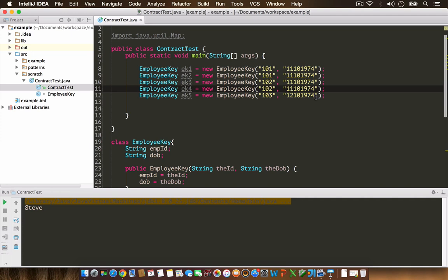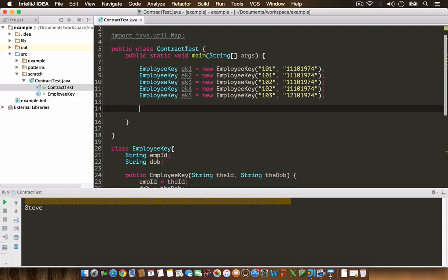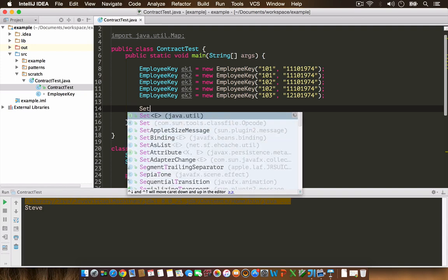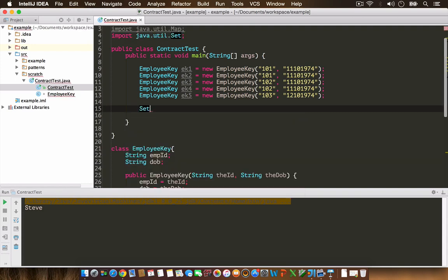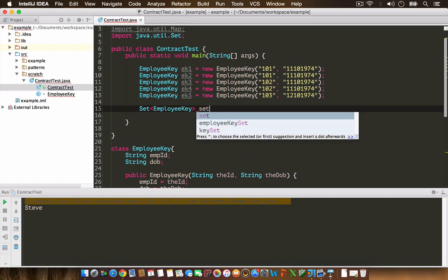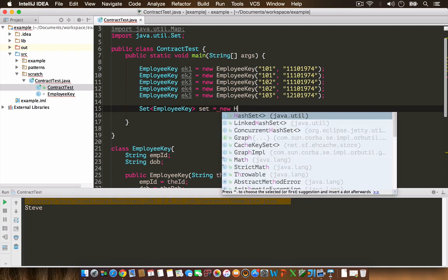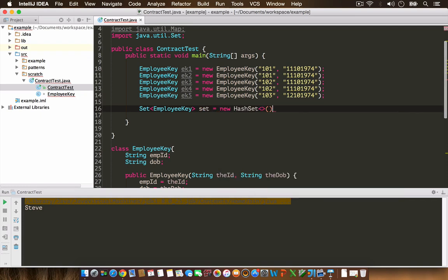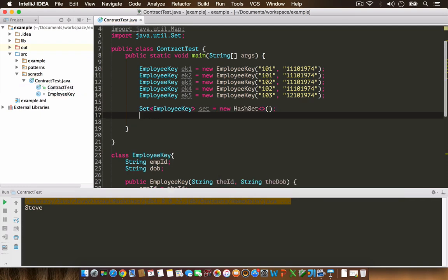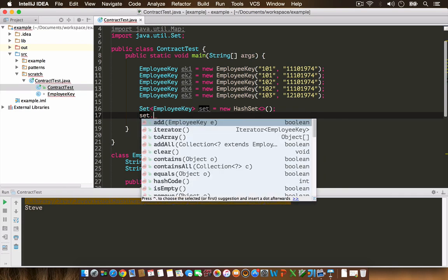Now let's try to add these items to a HashSet. Set of EmployeeKey equals new HashSet. My expectation is that when I add duplicates to the set, the set will automatically take care of it and give me only unique elements back. Let's try and see what happens.